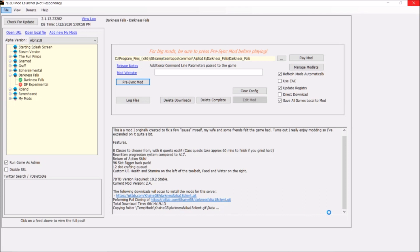The refreshing is complete. Total download time was 14 minutes and 19 seconds, so right around 15 minutes. Now it says 'not responding' — just let it refresh and do its thing. If all else fails, force close the mod launcher, reopen it, do another pre-sync, and hopefully you won't get the 'not responding' issue again.